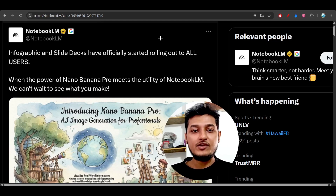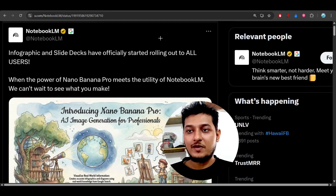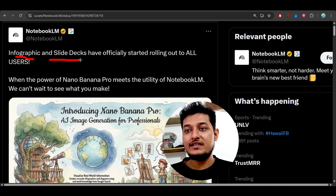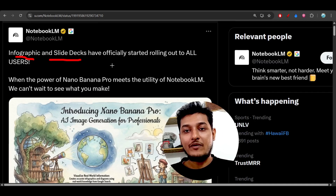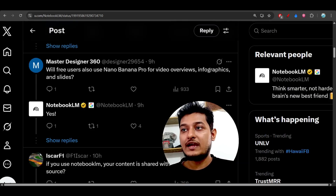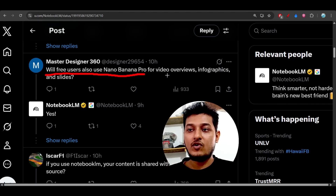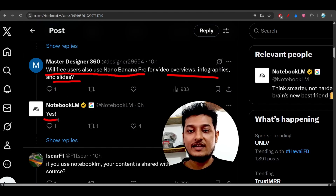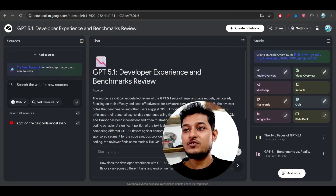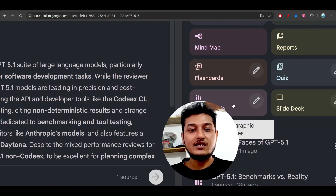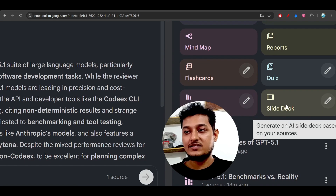Hey everyone, welcome back to another new exciting video. NotebookLM has just published two new features: one is the infographic and another one is the slide deck. These two are powered by Gemini Pro and are completely free. Free users can also use it for infographics and slides. On the right-hand side of NotebookLM, you will find these two new boxes — one is the infographic and another one is the slide deck.